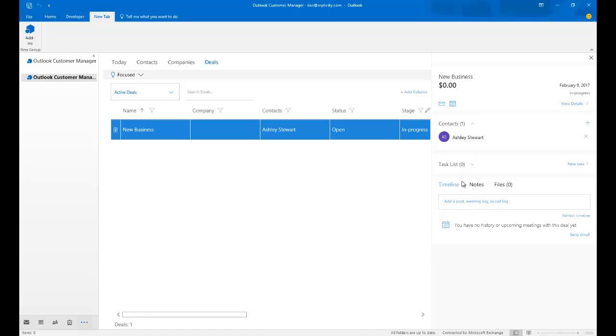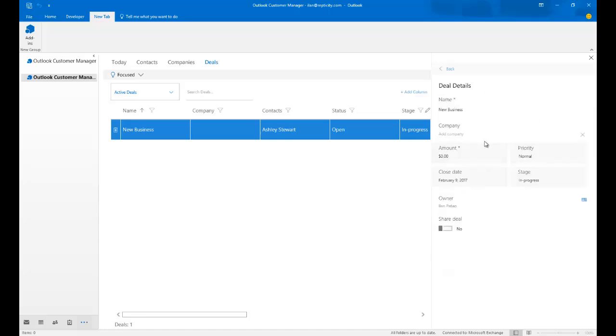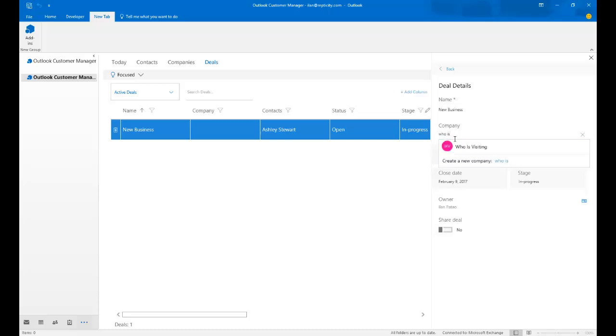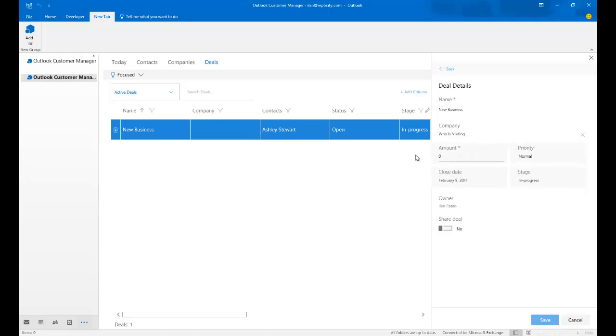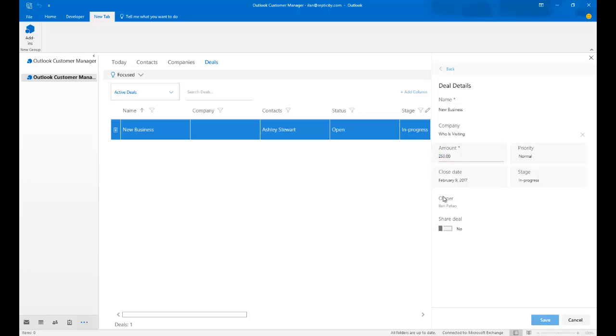Let's go back in here real quick. Let's just see this in progress. A few deal details. And associate it with WhoisVisiting. And let's say the amount of this deal is going to be, I'm going to say $250. And I'm going to save it.